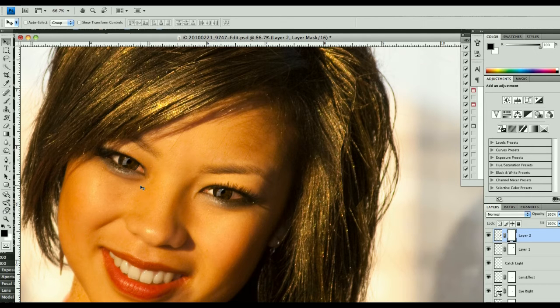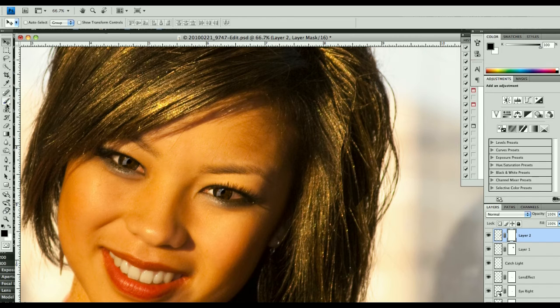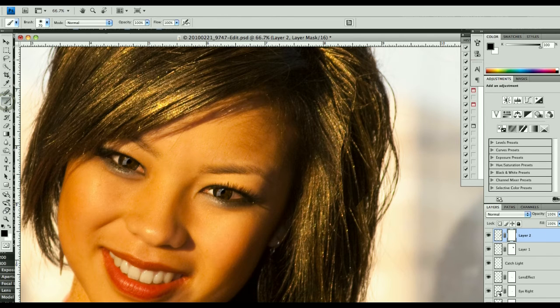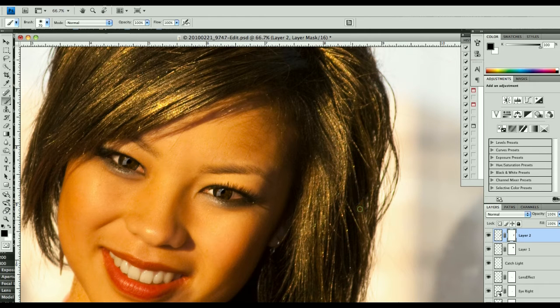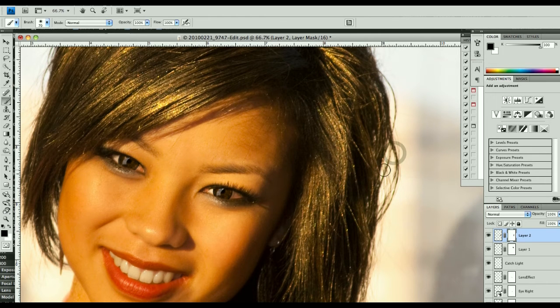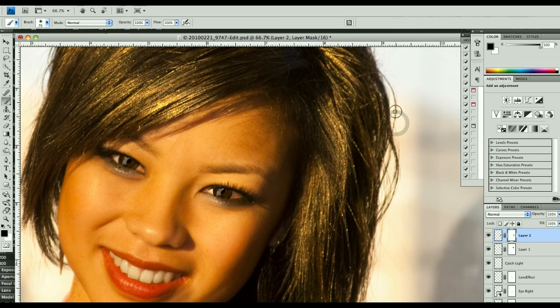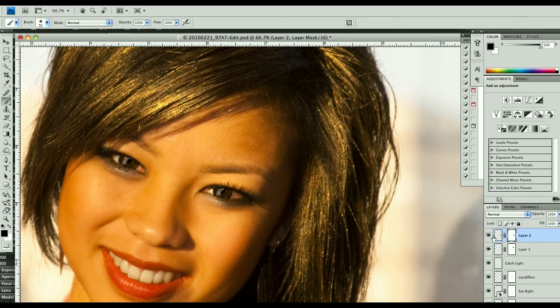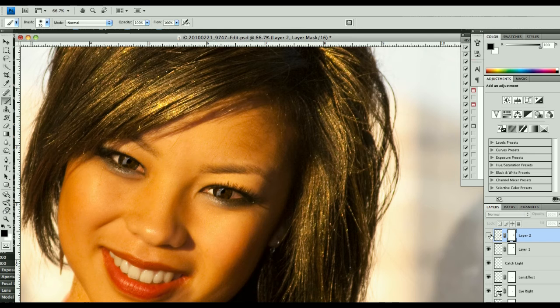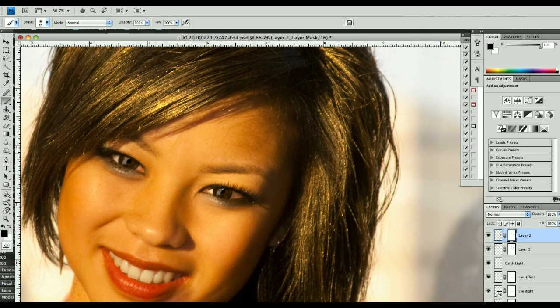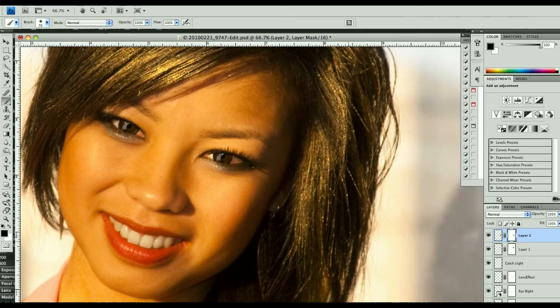Once again, we make a layer mask, and with black on the layer mask, we'll go around and clean up all these edges, bring back, smooth it right on in. We have our before, where we've got this hole here, and after, we add a little extra body into her hair.